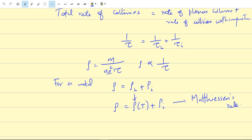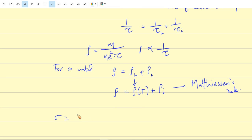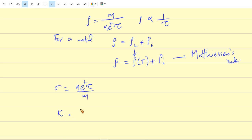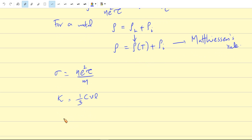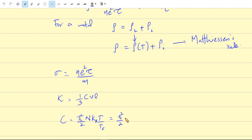We know the electrical conductivity σ = ne²τ/m. We also know the thermal conductivity κ = (1/3)CVL, where V is the velocity of particles, L is the mean free path, and C is the heat capacity per unit volume. We have derived the value of C quantum mechanically: C = (π²/2)·NkB·T/T_F, or equivalently C = (π²/2)·NkB²·T/E_F, since kB·T_F = E_F.